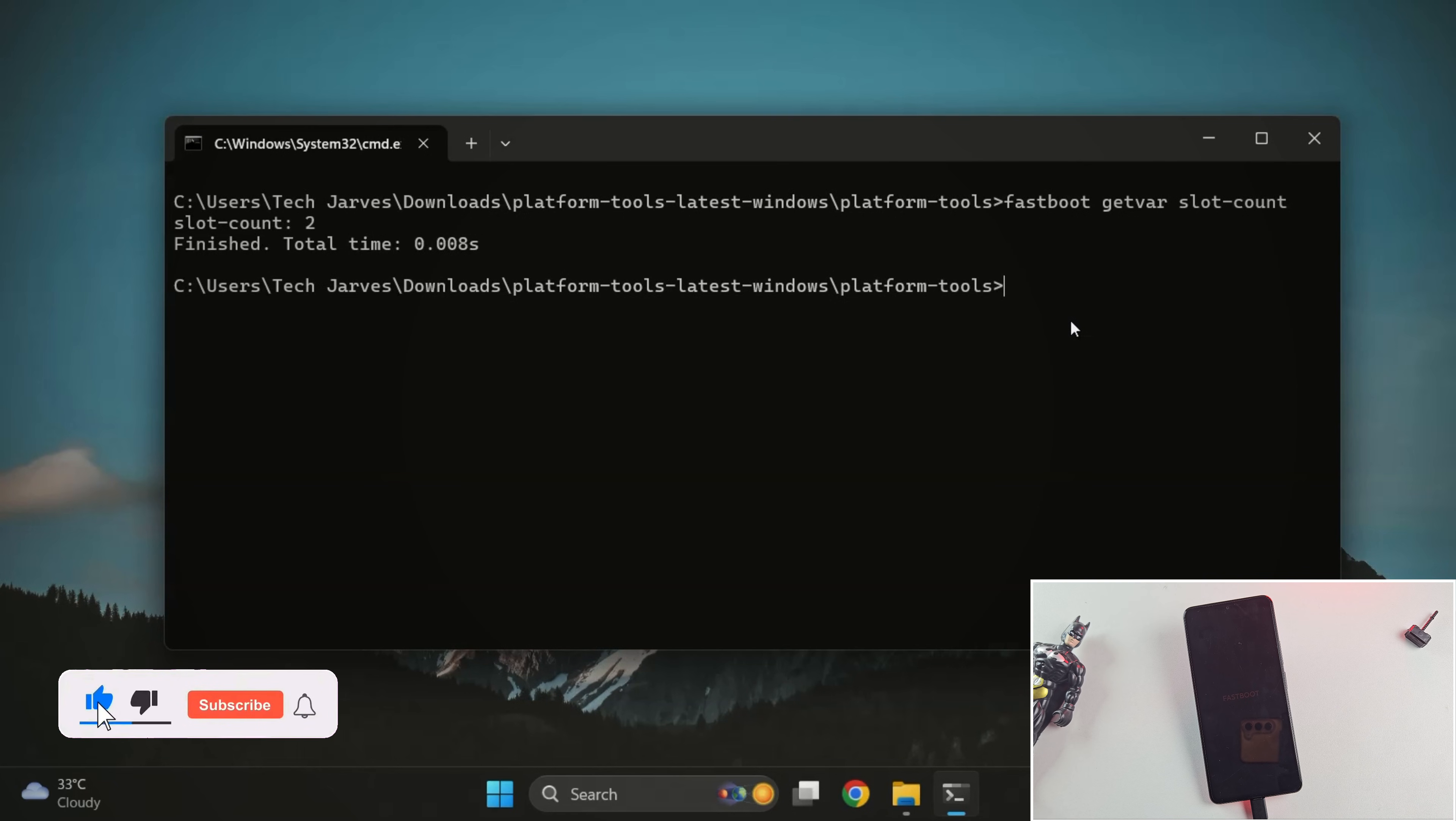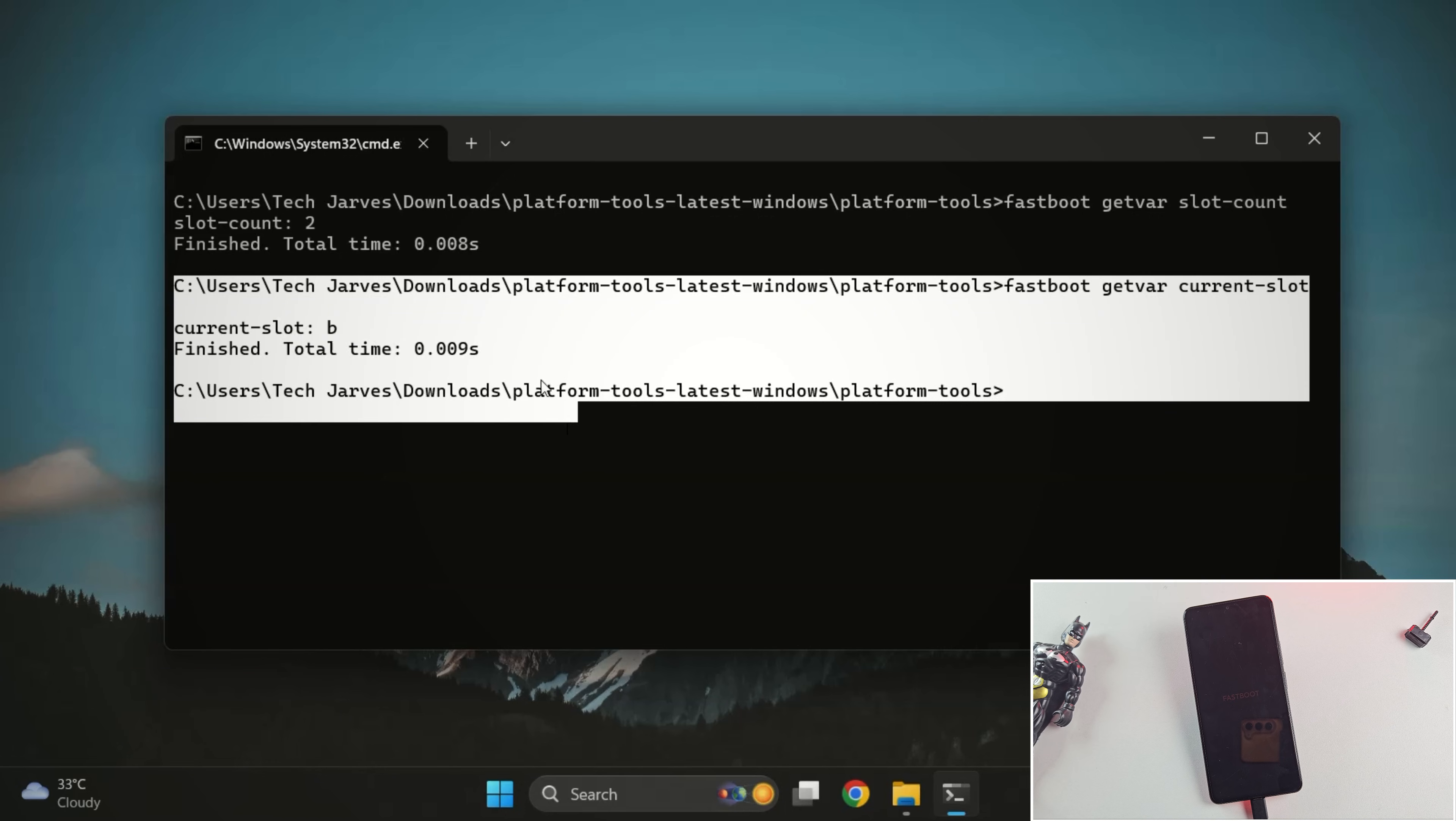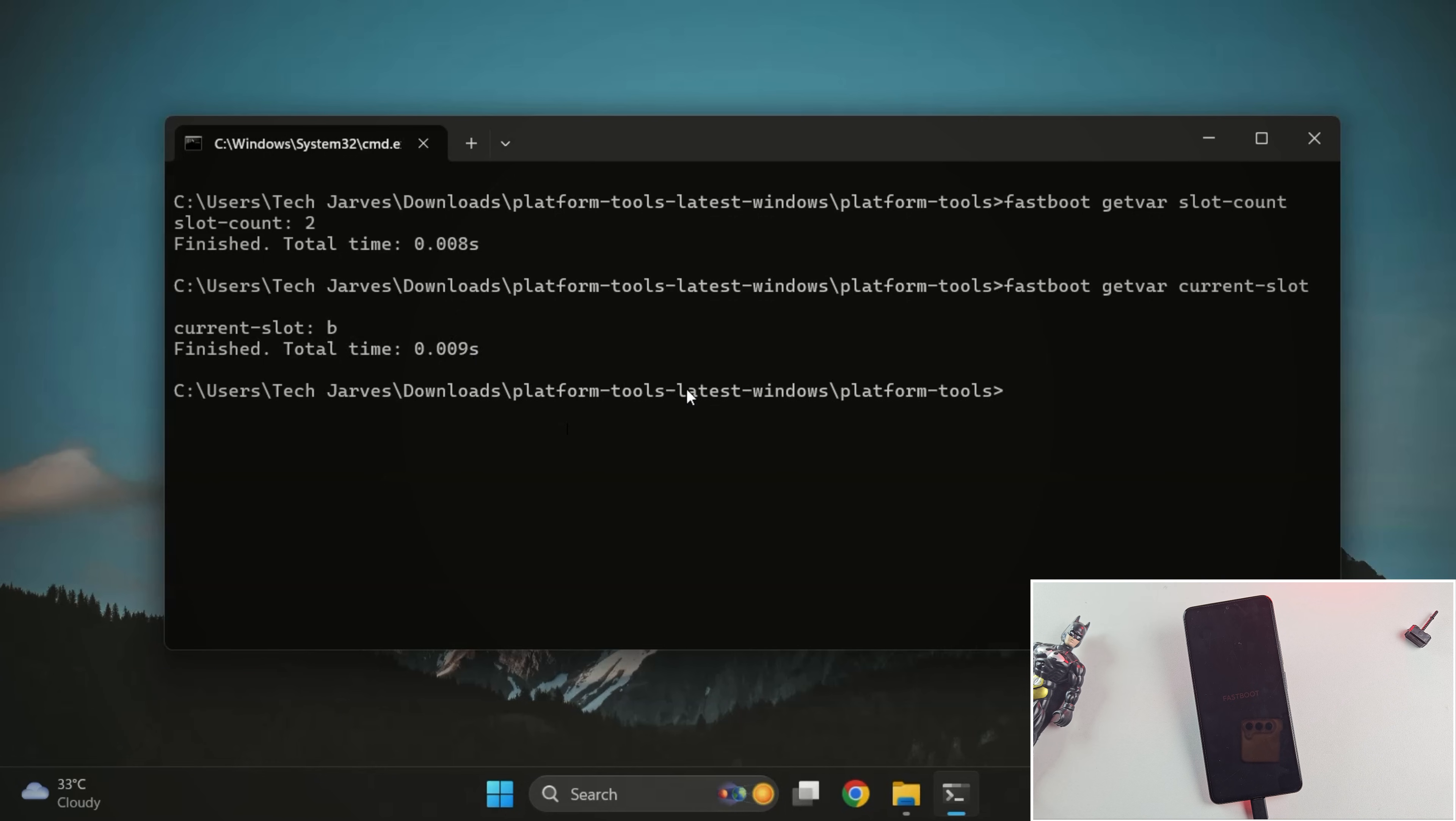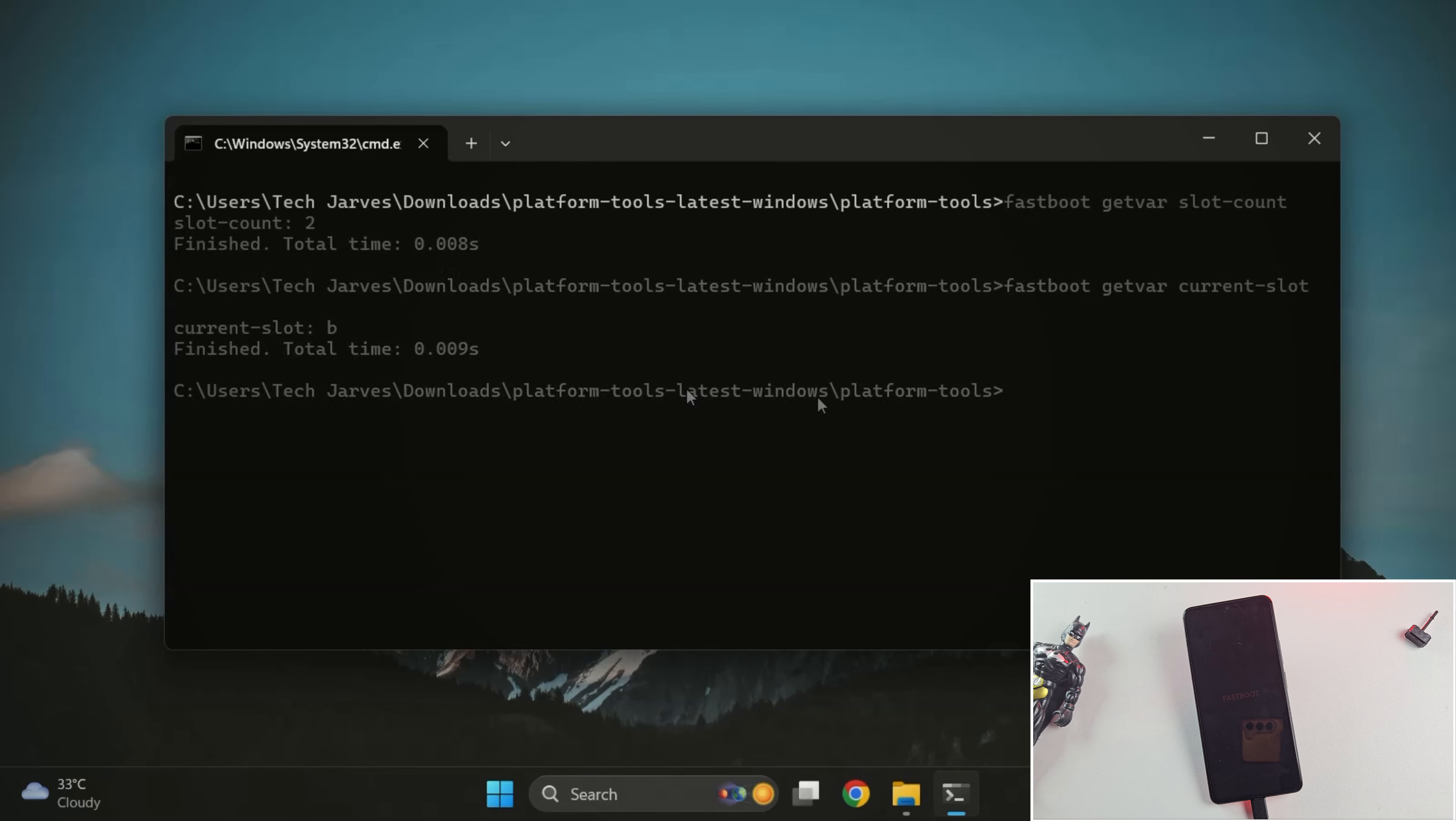Next, run this command to check your current active slot. Here, it shows B, which means the phone is currently running on slot B. If it showed A, that would mean the phone is running on slot A instead. Now, if the previous commands gave you a get var variable not found error, that simply means your device is single slot. Nothing to worry about. Just keep that in mind.